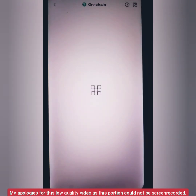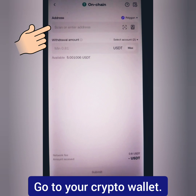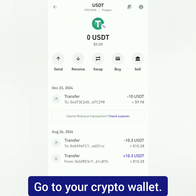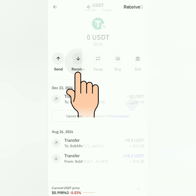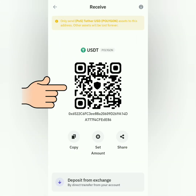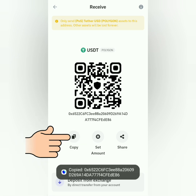You will need the crypto address of your chosen crypto. Go to your crypto wallet — I'm using Trust Wallet. Select the crypto you want to receive; here it's USDT under the Polygon network. Click Receive. You can scan the QR code or just copy the crypto address.